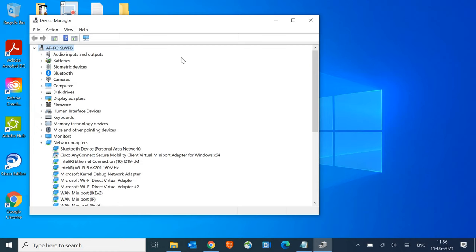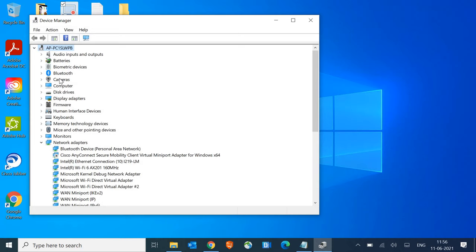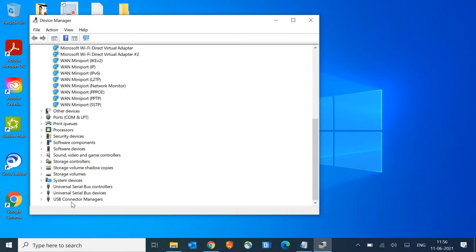Once you click on hardware changes, observe if your camera or any other device has been added. Look for the camera, or at the bottom, see if there's a question mark for that particular driver or hardware.